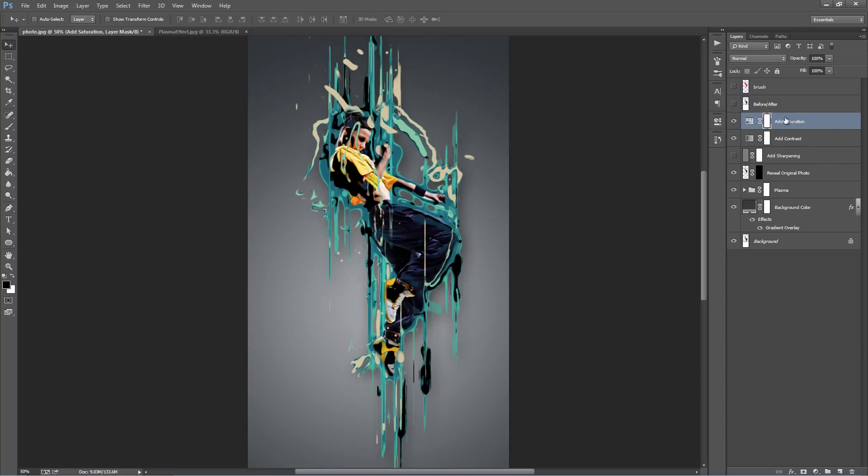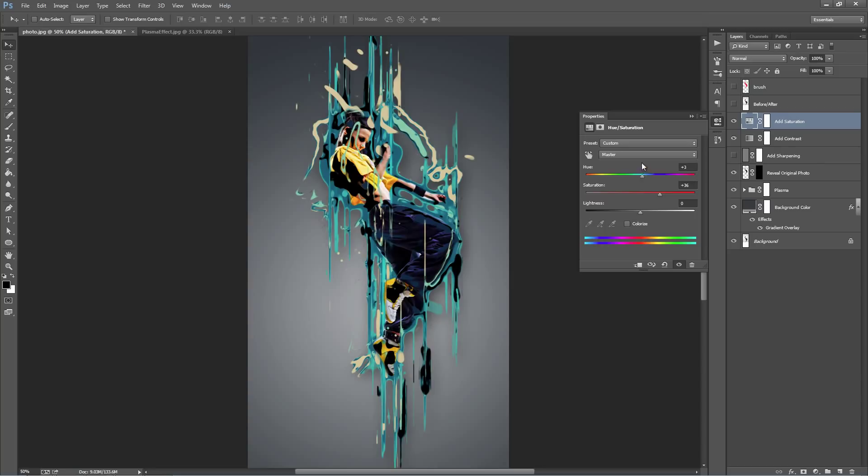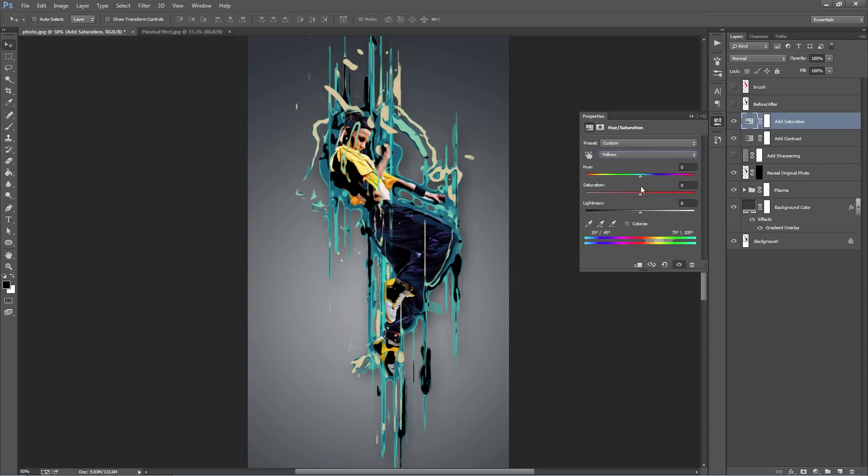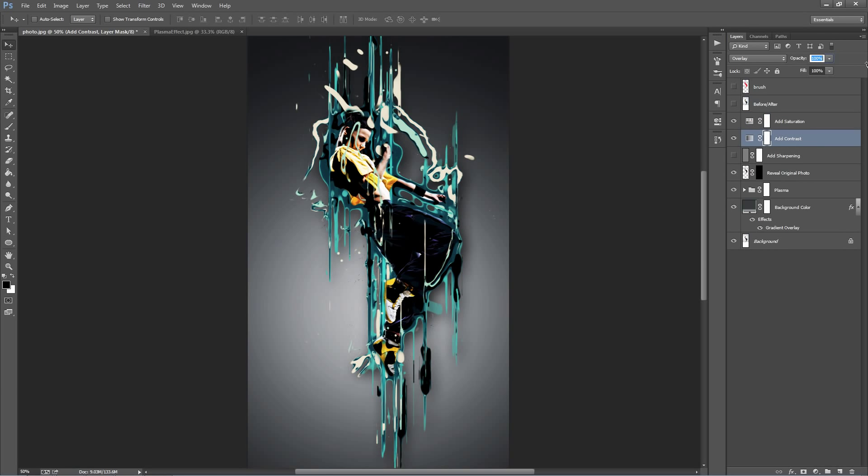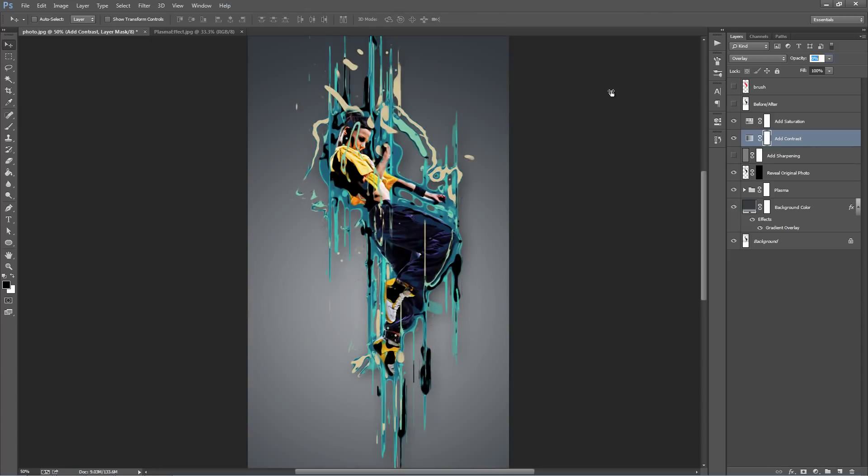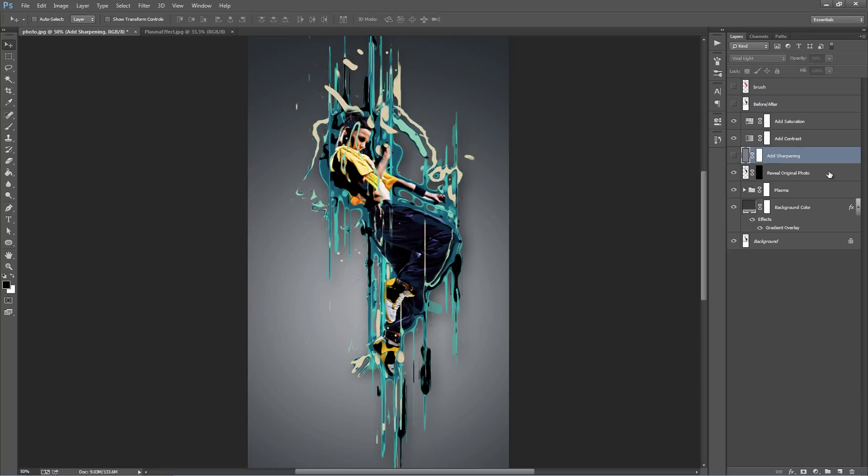As you're working away you can reference the initial photo. Hue saturation, so this is just an overall adjustment layer. You can increase or decrease the saturation, you can mess around with the colors. You can target individual colors so I can go into the yellows and I can change that up. Add contrast. If you select this layer and adjust the opacity, you can see what it's doing there. So I like to usually keep this reasonably low but you can mess around with that one. Add sharpening, by default I've left that off. You can turn that on to add a bit of overall sharpening to your design. Reveal original photo, I'll come back to that one and I'll explain what that one does.